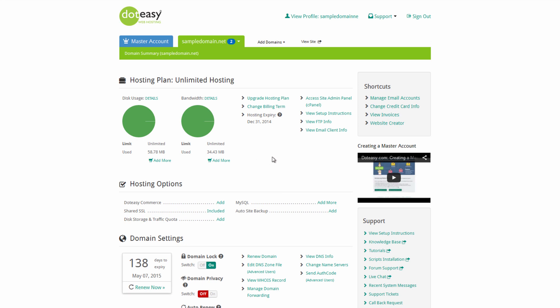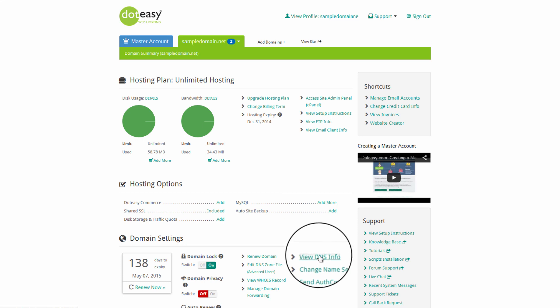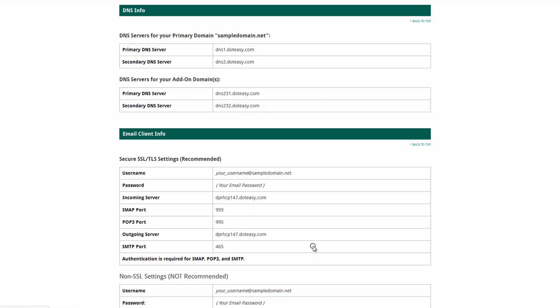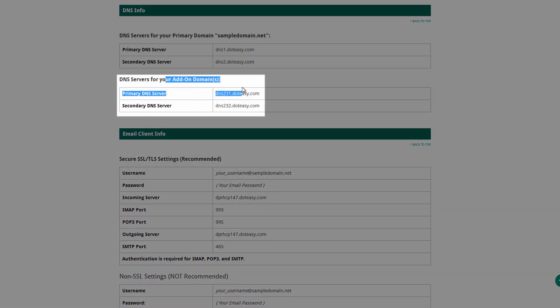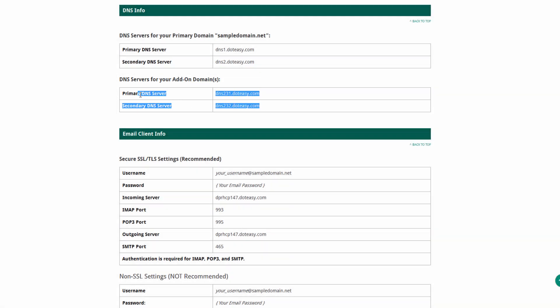From this screen, what we want to do is go down to where it says view DNS info. Now in here you're going to see a set of primary servers and set of secondary servers. These ones are for the primary domain and for add-on domains. So we need to grab the ones for the actual add-on domains.